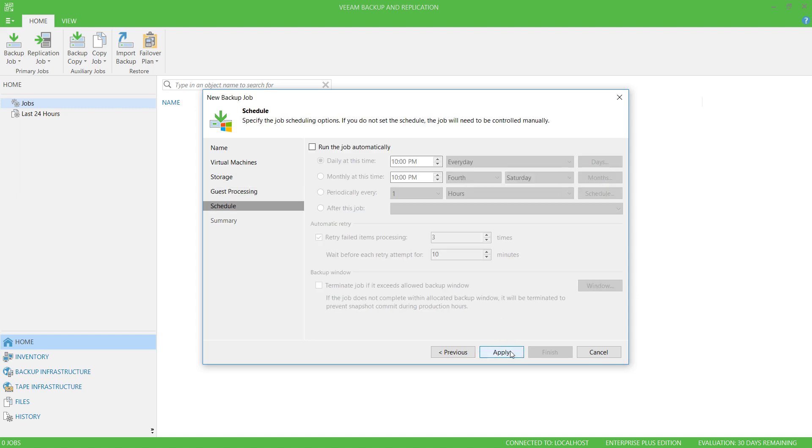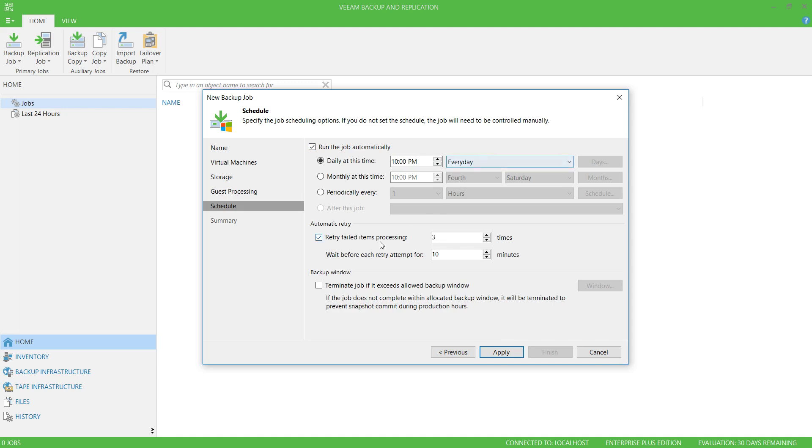And then I can set a schedule. I'm going to run this backup job daily at 10pm every day. If my backup job fails, I'm going to retry five times, and I'm only going to wait five minutes between each failure.